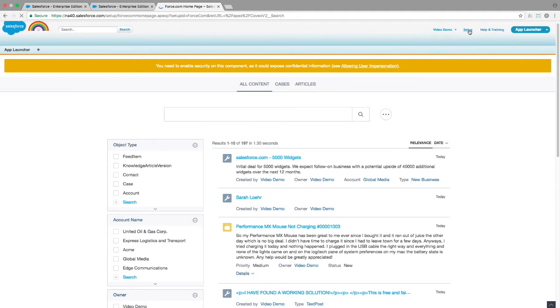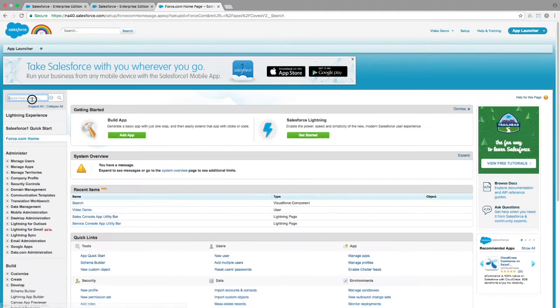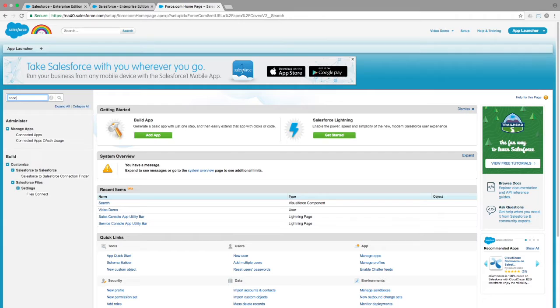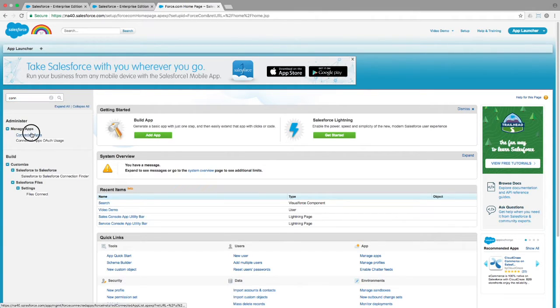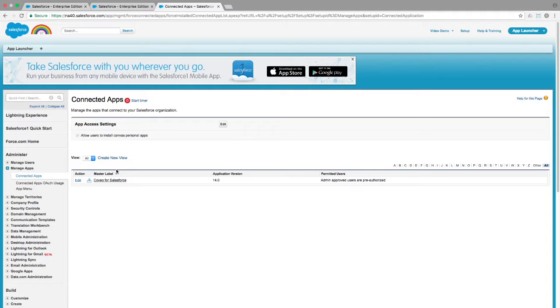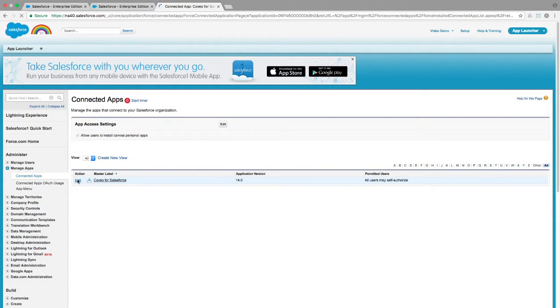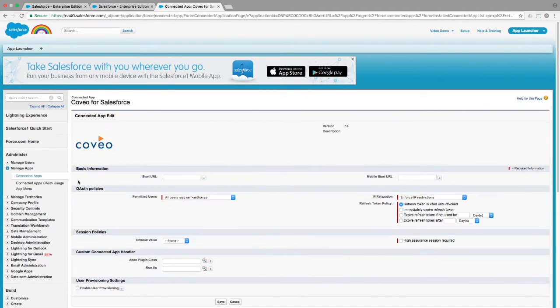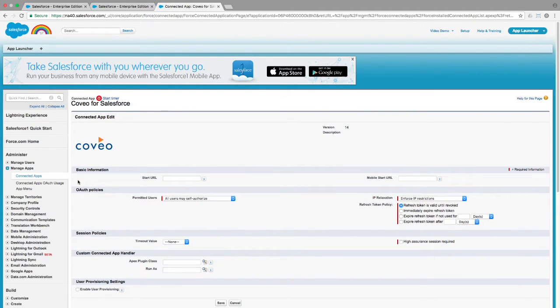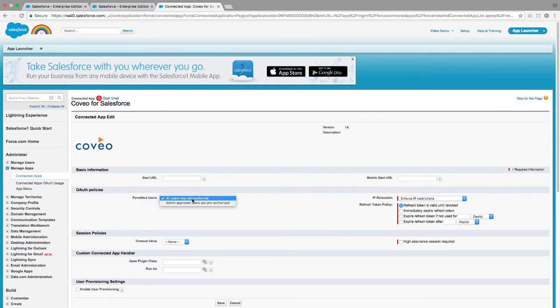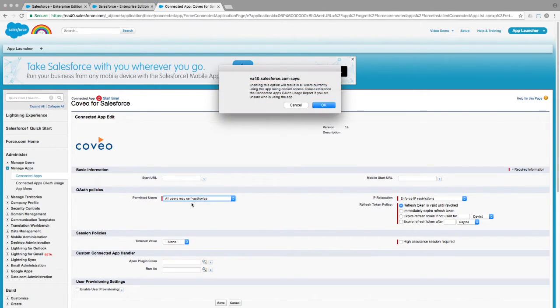First, you'll want to go back to your Setup page and filter for and click on Connected Apps in the left navigation bar. Once your Connected Apps list shows up, find Coveo for Salesforce and click on the Edit link. In the Coveo for Salesforce app page's OAuth Policy section, change the Permitted Users setting to Admin Approved Users are Pre-Authorized.